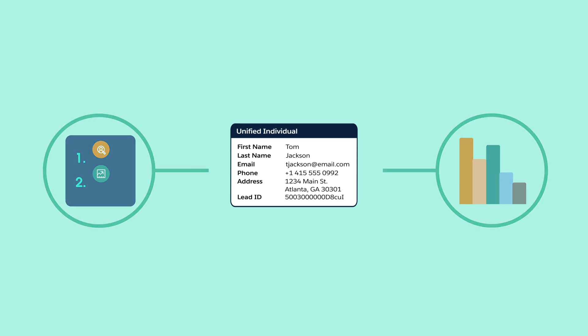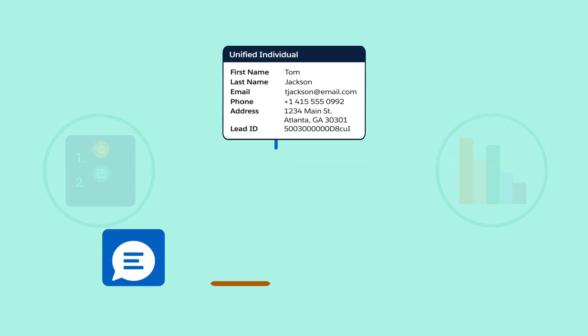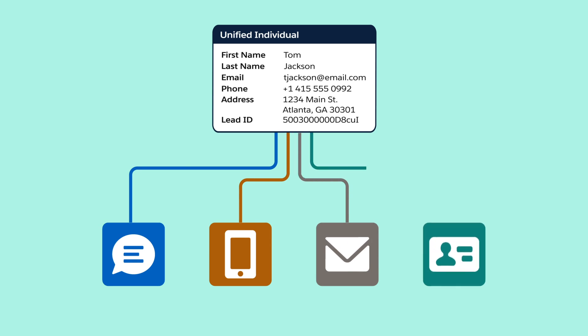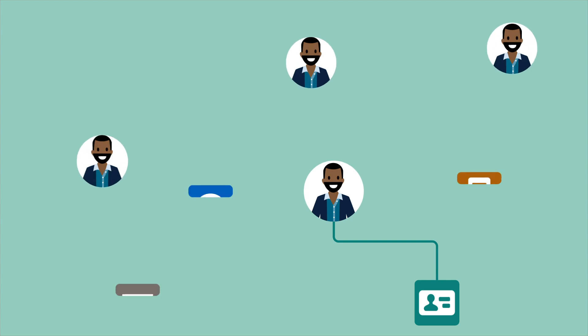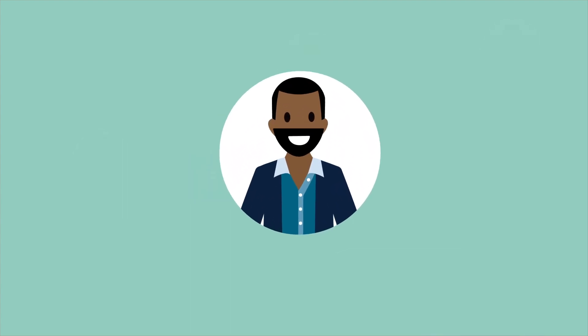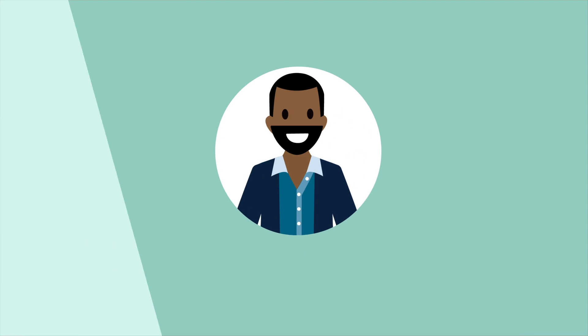And when you create segments based on the unified individual, you can feel confident that you're talking to the same Tom through all your channels rather than contacting multiple Toms with the same messaging. Less emails sent by you, and a happier Tom.